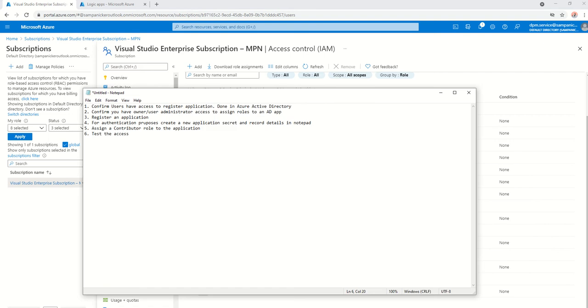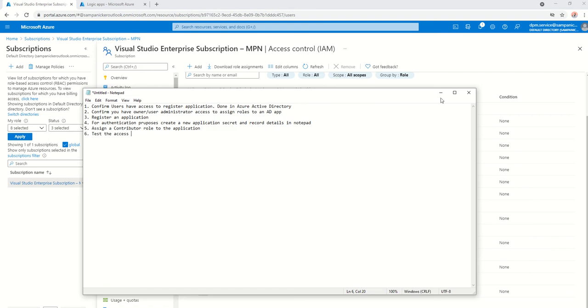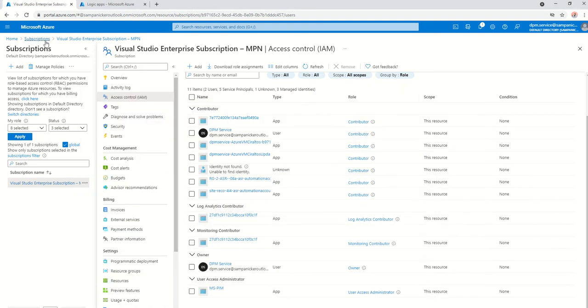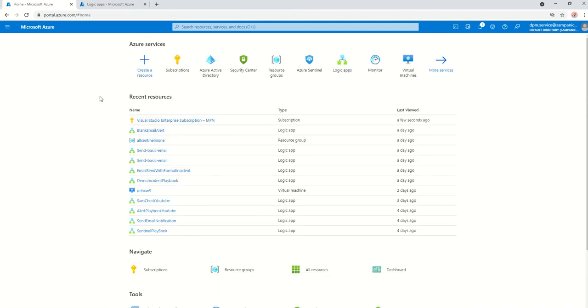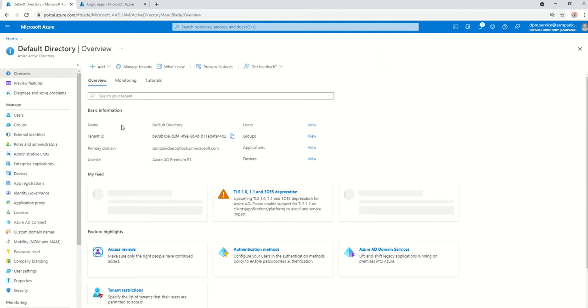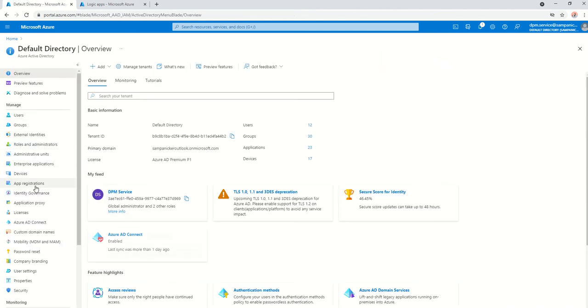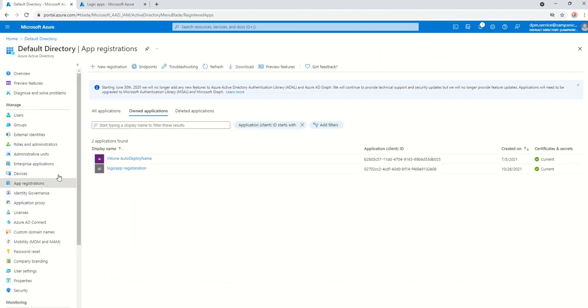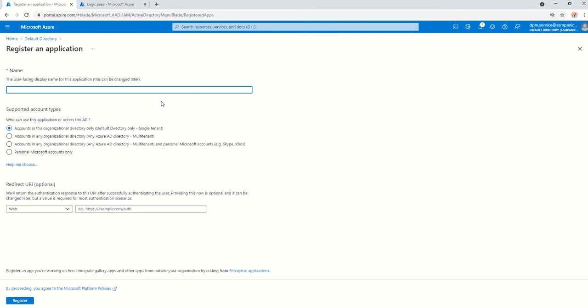The next thing for you is to go ahead and register an application. To do that, you basically go into, again, go home, go into Azure Active Directory, go into app registrations, and a new registration.